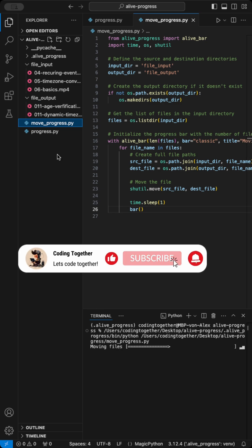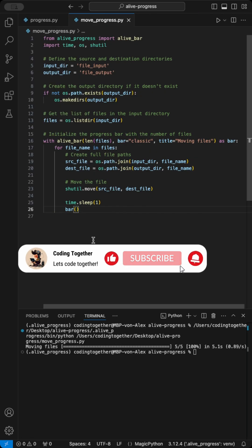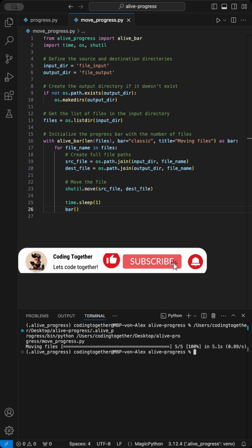As we run the code, we see each file being moved while the progress bar updates accordingly.